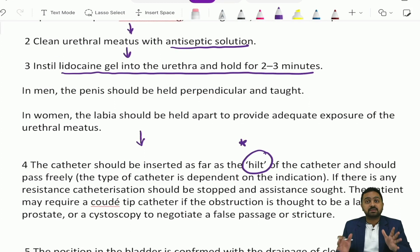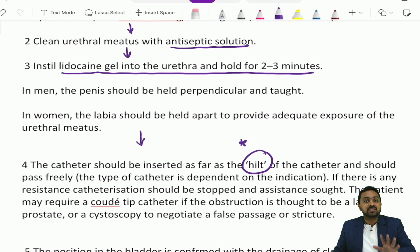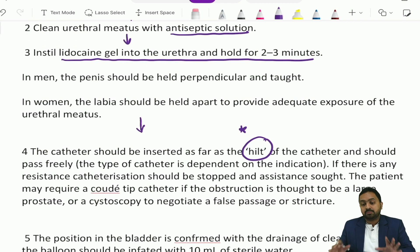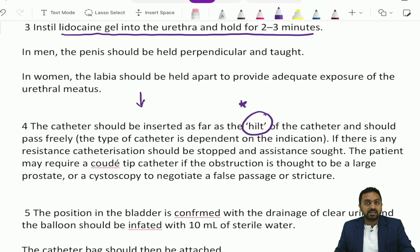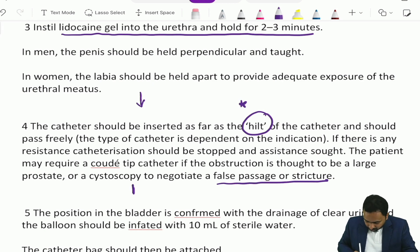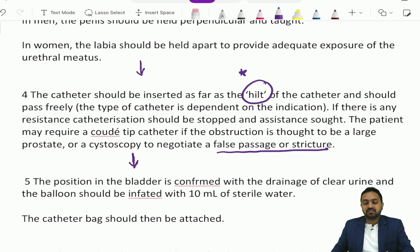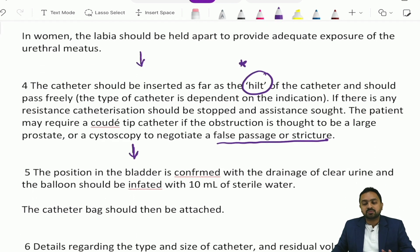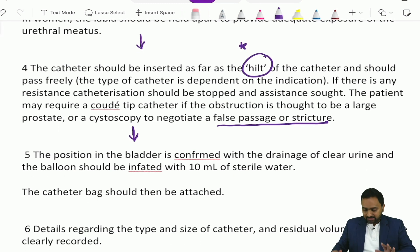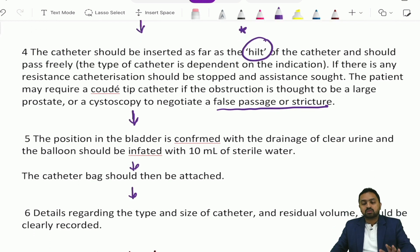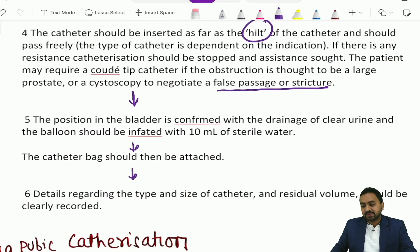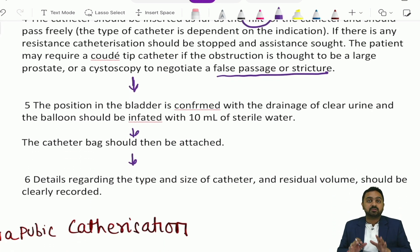The type of catheter is dependent on the indication. If there is any resistance to catheterization, it should be stopped and assistance sought. The patient may require a Coudet-tip catheter if obstruction is thought to be due to a large prostate, or a cystoscopy to negotiate a false passage or stricture. Following insertion, position of the catheter in the bladder is confirmed by drainage of clear urine, and the balloon should be inflated with 10 ml of sterile water. The catheter bag is then attached.